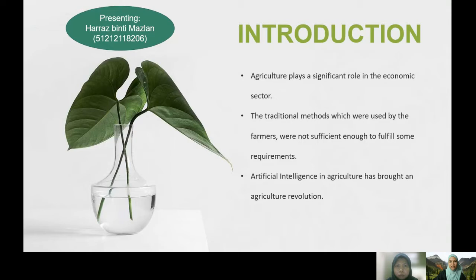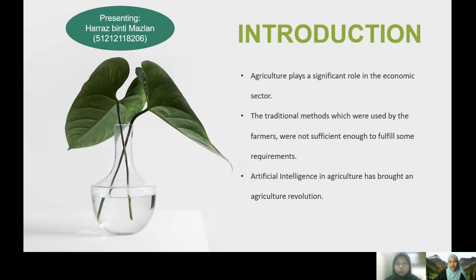Agriculture plays a significant role in the economic sector. Automation in agriculture is a main concern and an emerging subject across the world. The population is increasing tremendously, and with this increase the demand for food and employment is also increasing. The traditional methods used by farmers were not sufficient enough, so new automated methods were introduced to satisfy food requirements and provide employment opportunities to billions of people.